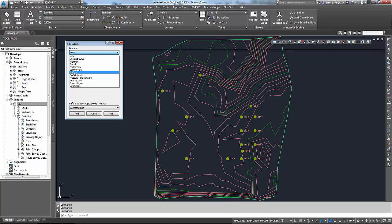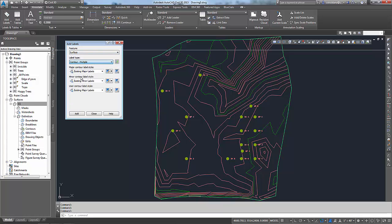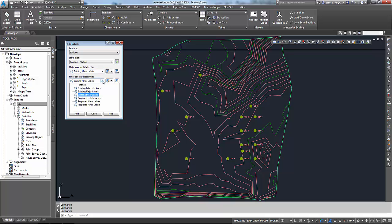I'm going to drop this down. The feature I want to label is the surface. The types of labels I want to put in are multiple contour labels. This thing will label major contours, minor contours, and any user contour that I create. Since I have no user contours, I'm not going to worry about what that says. But I do have majors and minors. I only want to label the majors. So let's go in here to the minors, turn that to none. And at that point, I'm good to go.